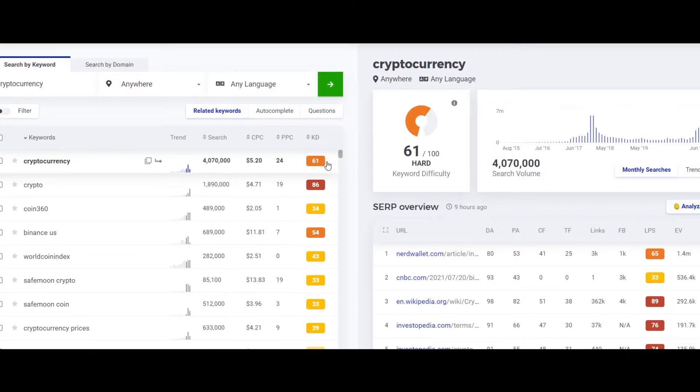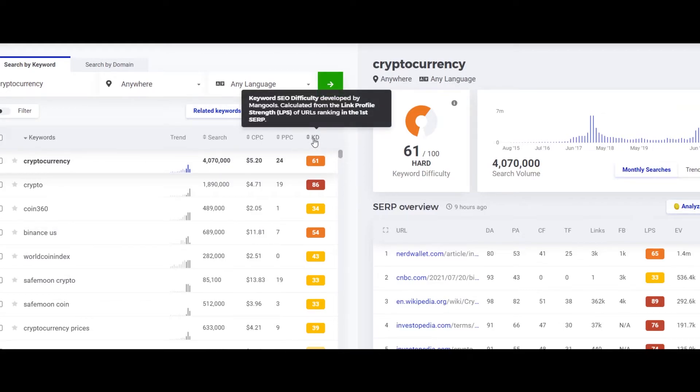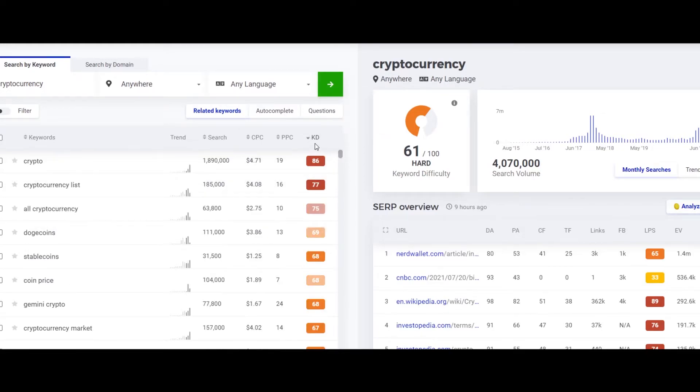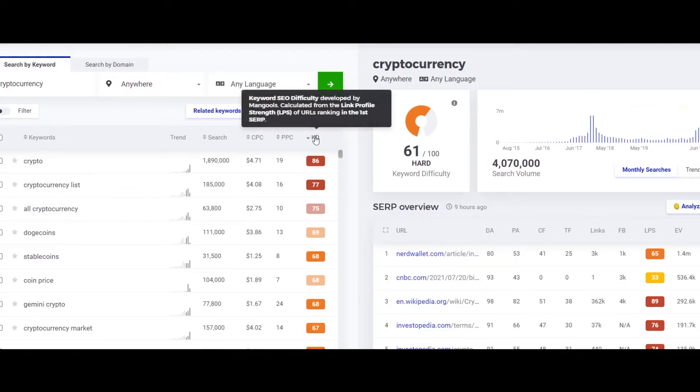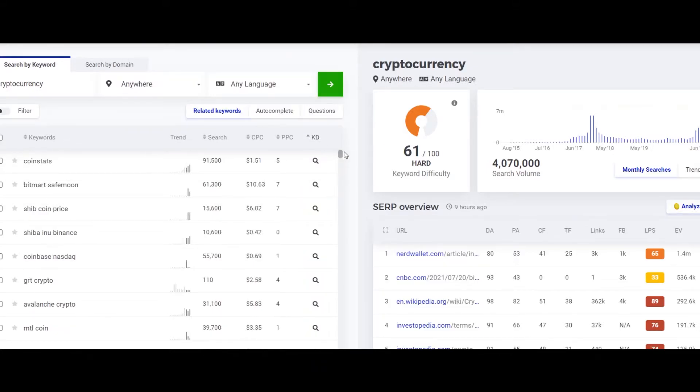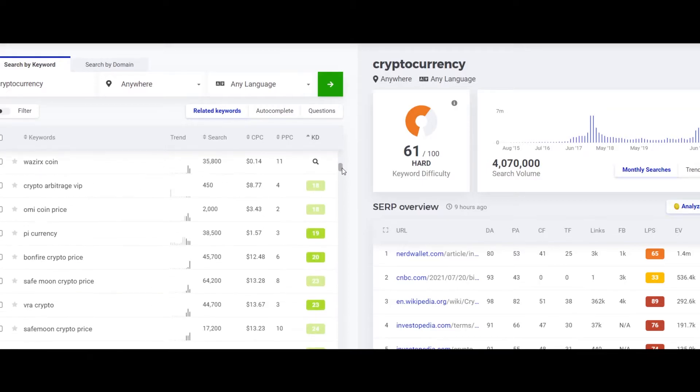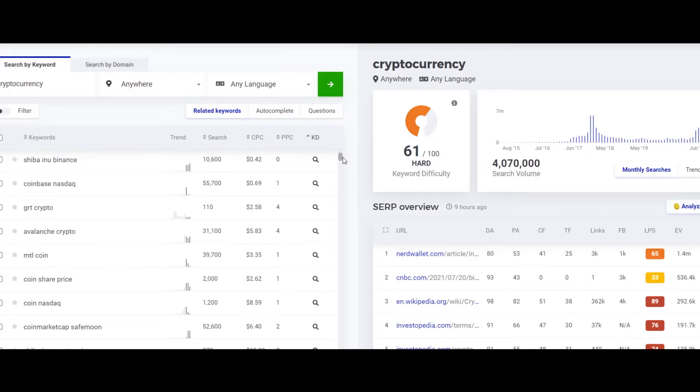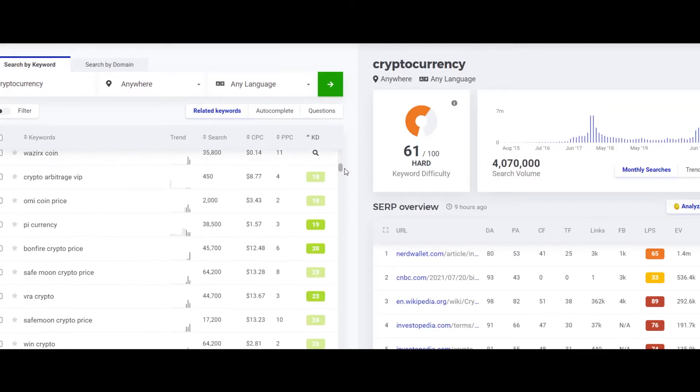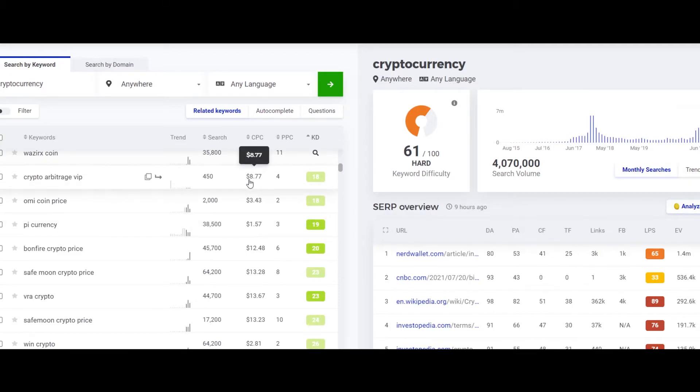So we have an option to sort the results by keyword difficulty. What we can do is we can simply click on KD and this way it's going to sort it by keyword difficulty. And there you go, here are some keywords that I found.